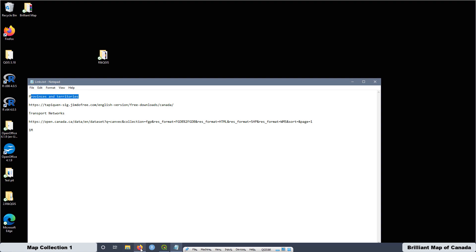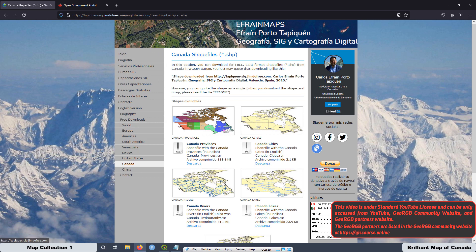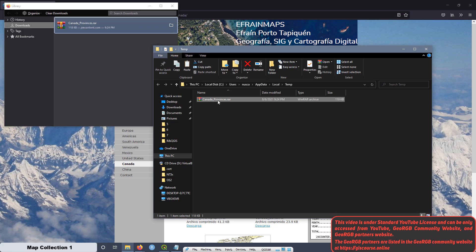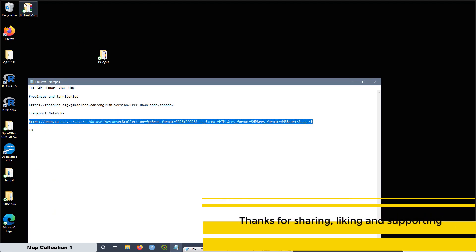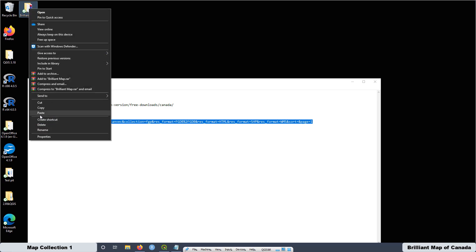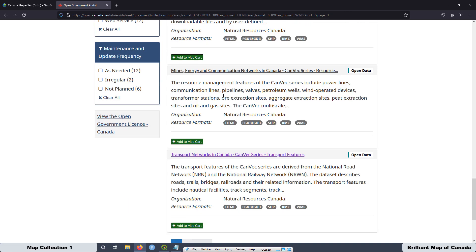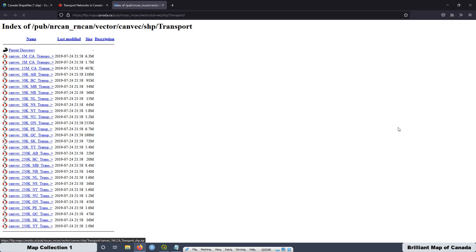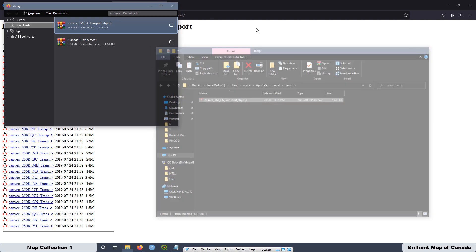Let's go to download the first one. I have the links here and I'm going to leave these links at the video description. I'll press download, then cut and paste into the folder I created on my desktop. Now I'm going to download the second one — the Canadian transport network at the scale of one million. We're looking for the shapefile, then download for all Canada. I'll open the containing folder and cut and paste into my folder.